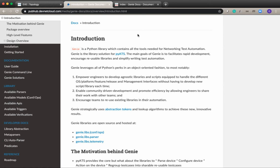Genie is really helpful with parsing device output. With Genie all the information comes back in a JSON structure so we don't have to use any regexes to parse the information. You can find out more about Genie on pubhub.devnetcloud.com.